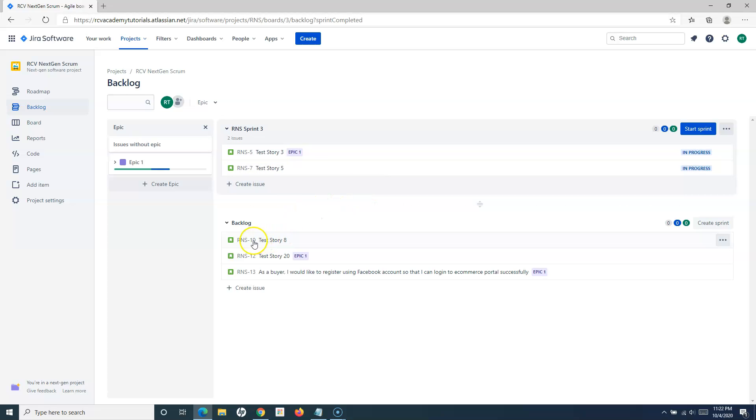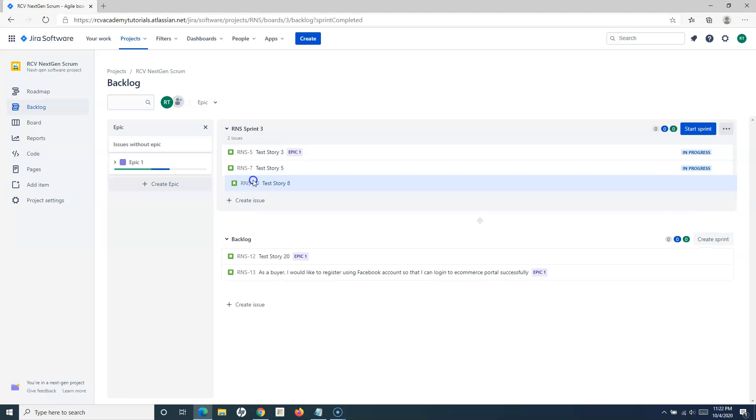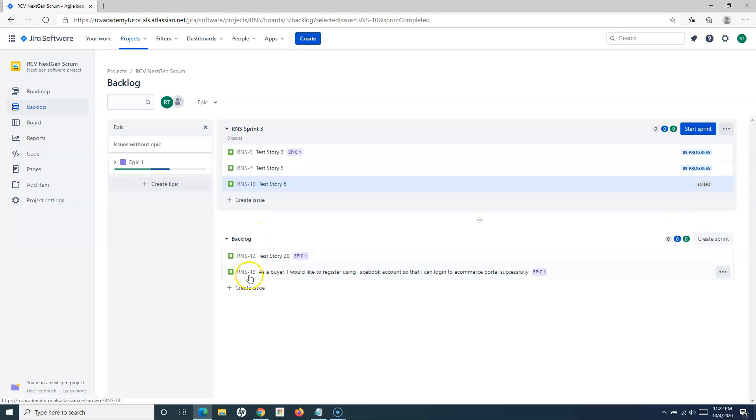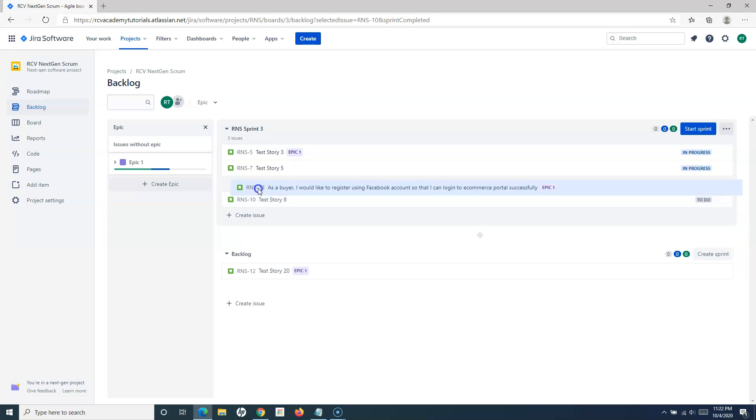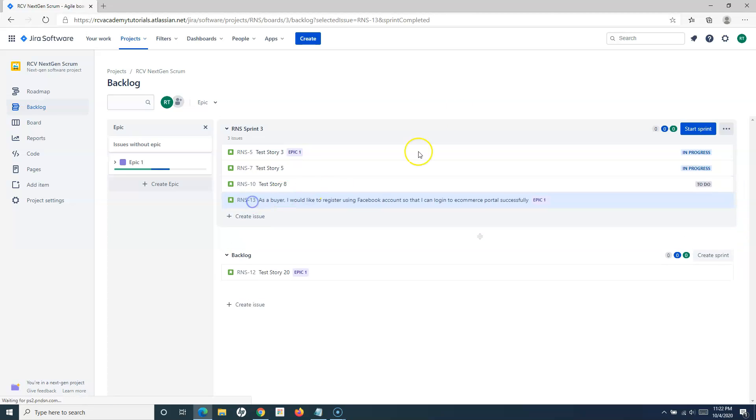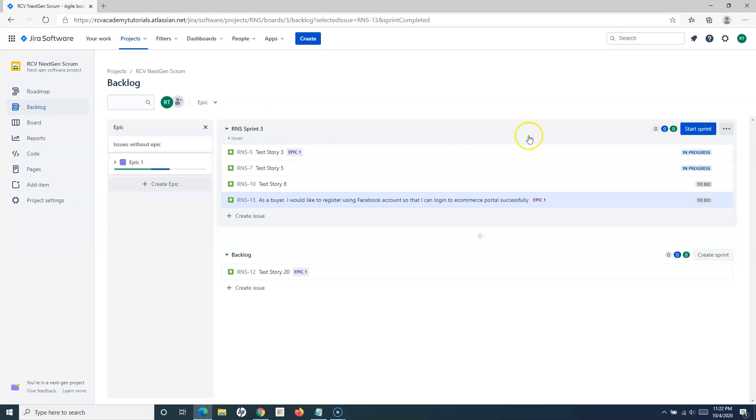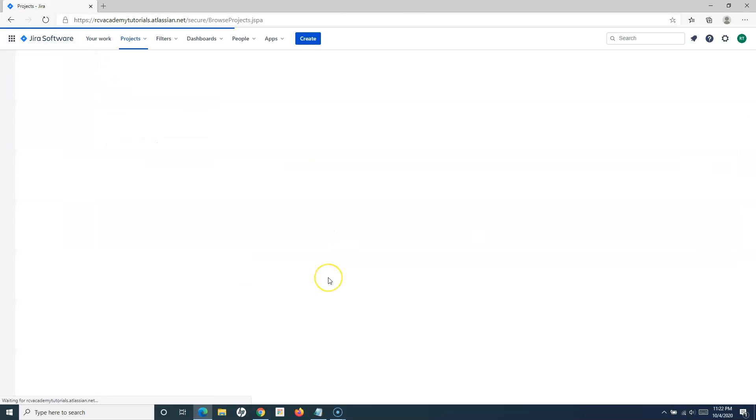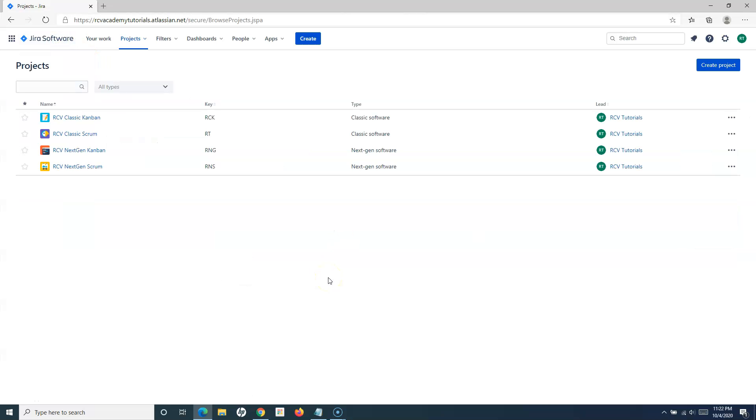Now again, there will be sprint planning. There will be a few more items added into this particular sprint. Once the team finalizes, then they'll again start the sprint. This is how you will do it in the next gen scrum project.